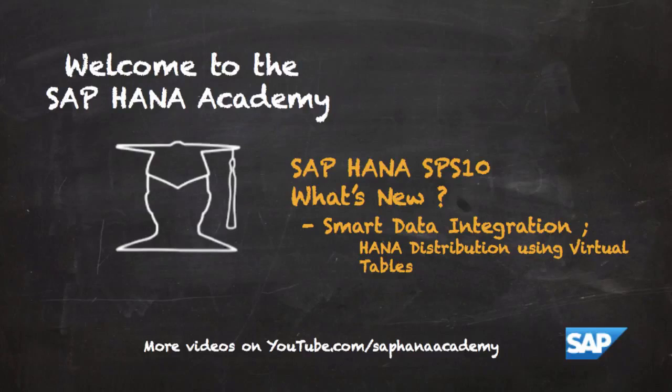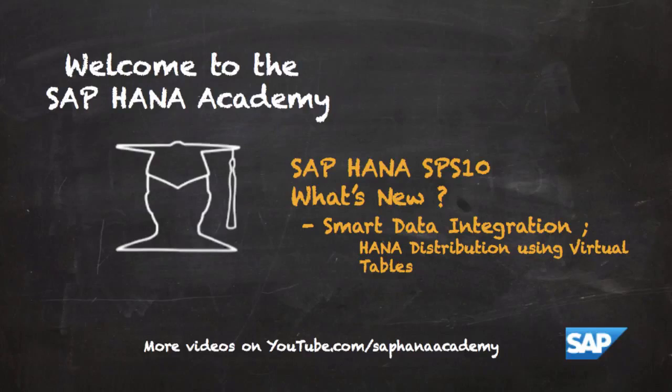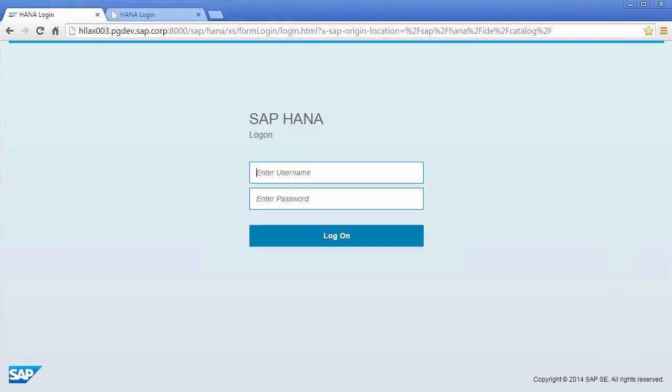So what that means is that from a local HANA system we're able to update that HANA system or a virtual table in that HANA system and that will be distributed to the remote data source's database whether it's SQL Server, Oracle, or in SPS 10 we can now do this with SAP ASE as well as SAP HANA remote systems and that's what I'm going to show you in this video.